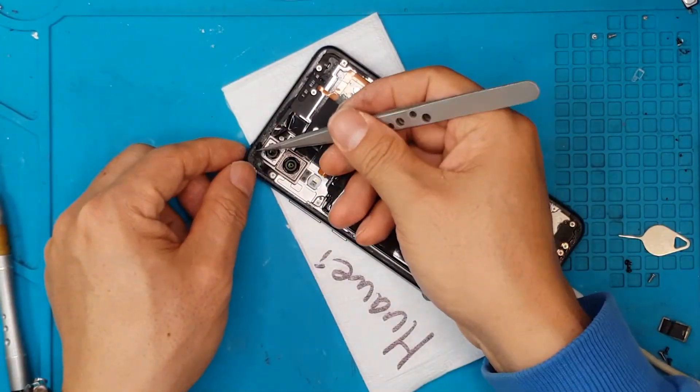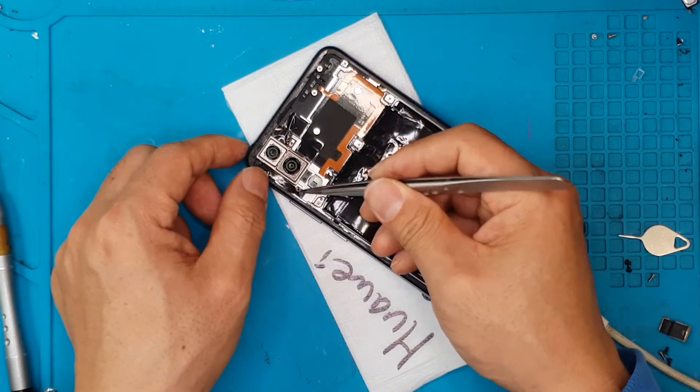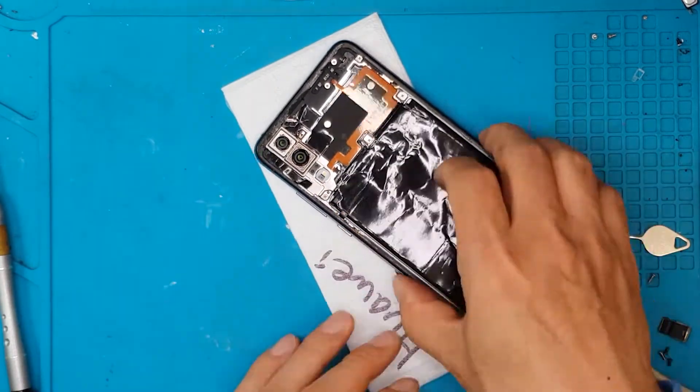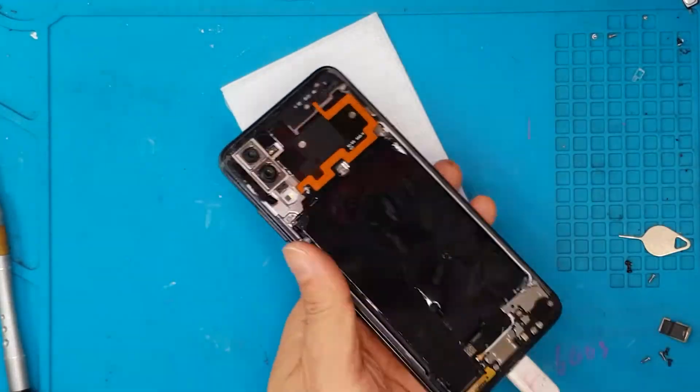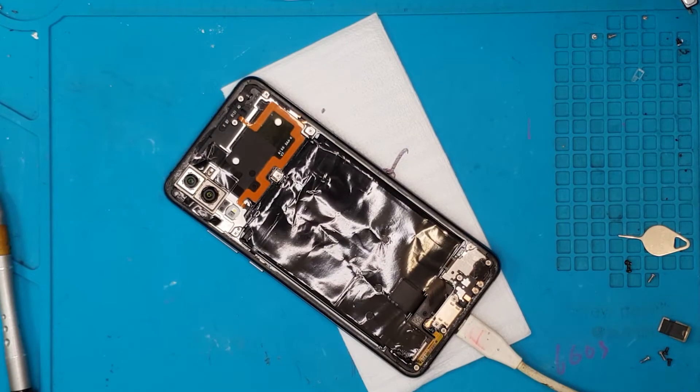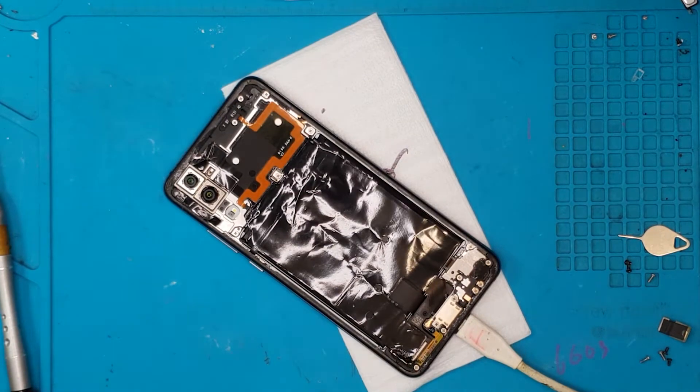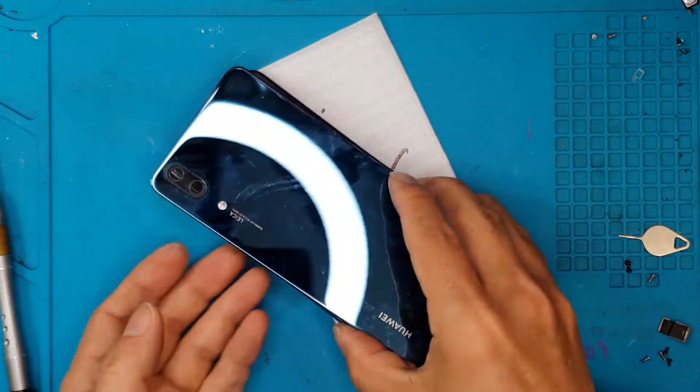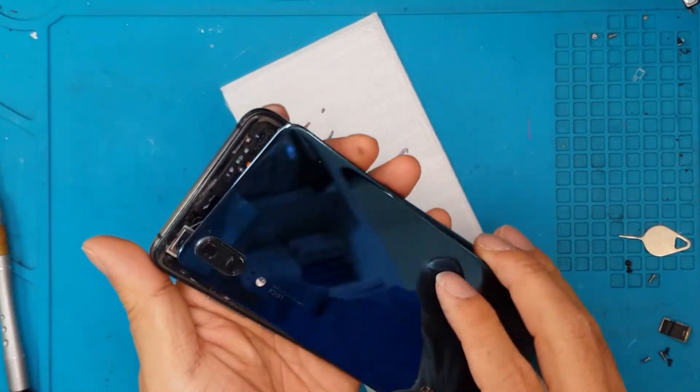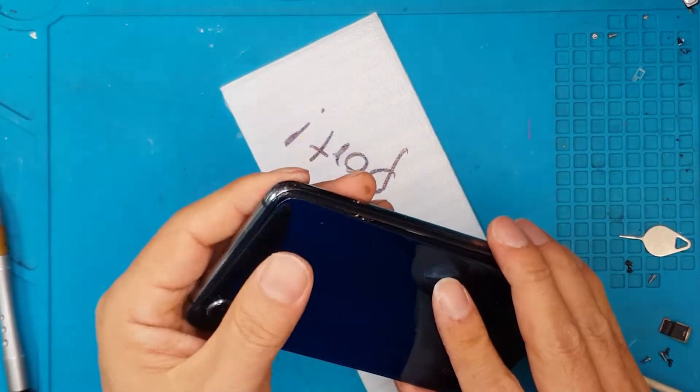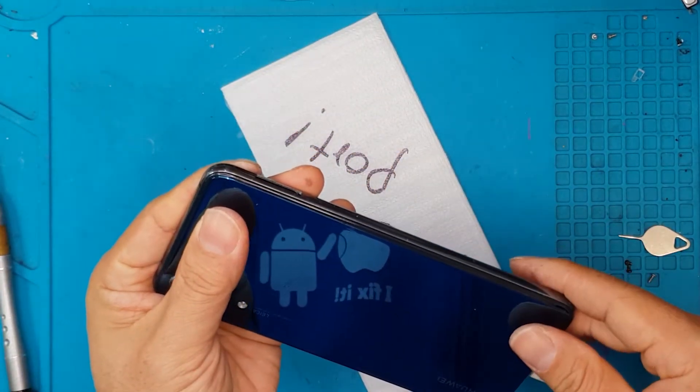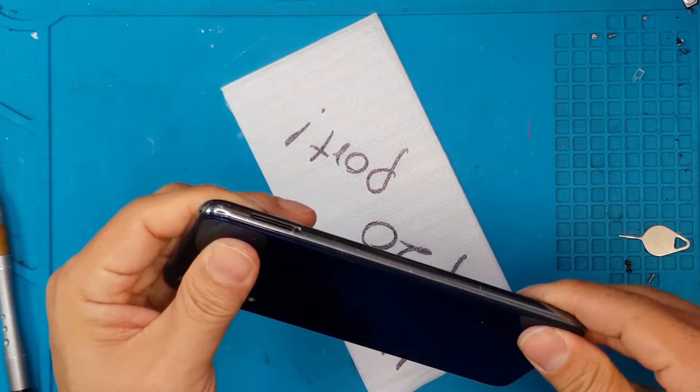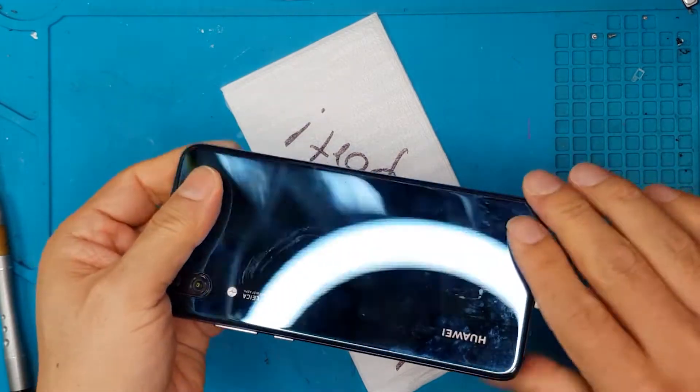So we're almost done. We're just gonna clean off some adhesives and then it seems the smartphone is really charging now. And we're gonna put the back plate glass back and press it on.